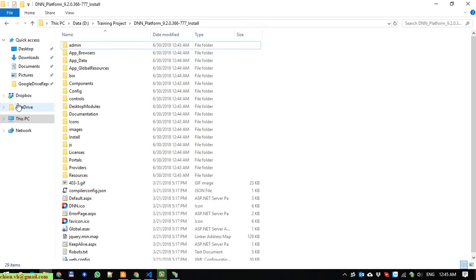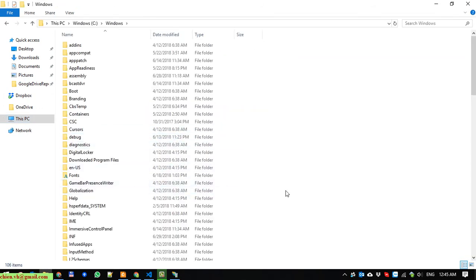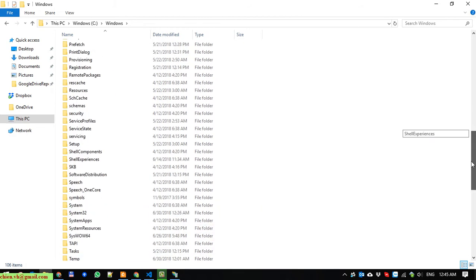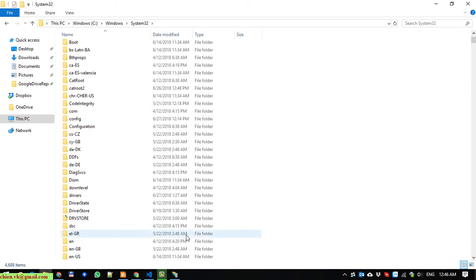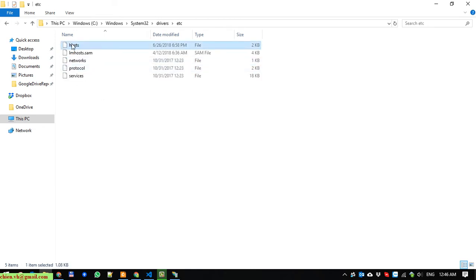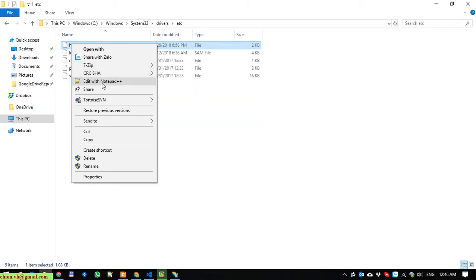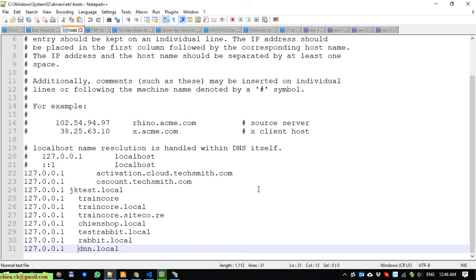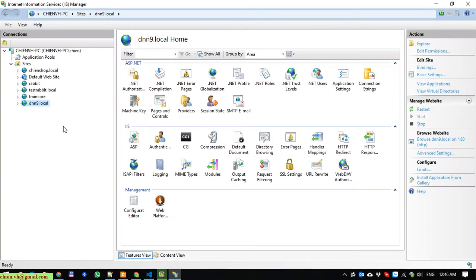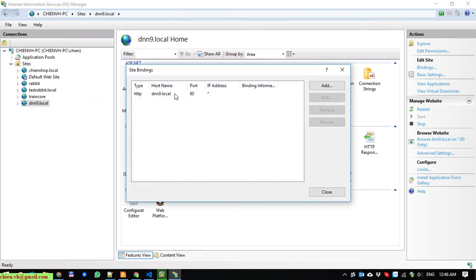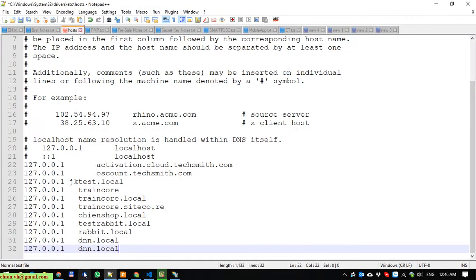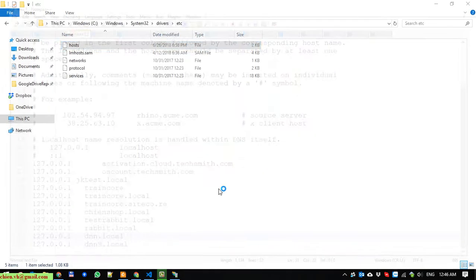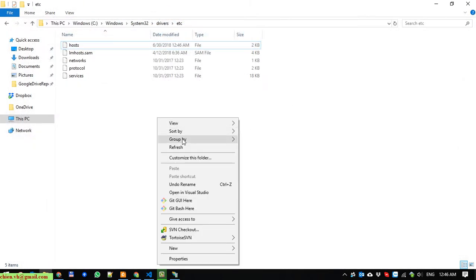After that, you open the C drive, go to Windows, go to System32, and ETC, and open the hosts file. I go ahead to add something into this one. I will edit it, copy, save it, and close it.